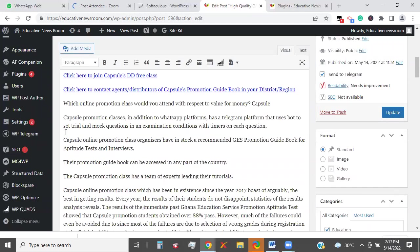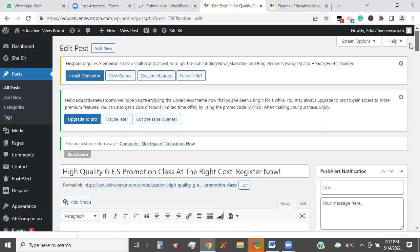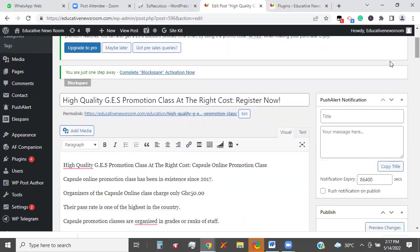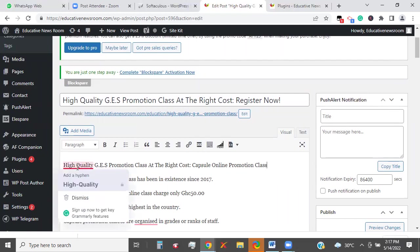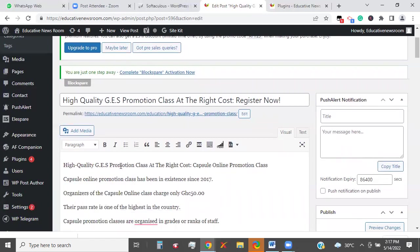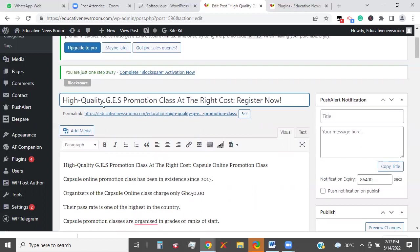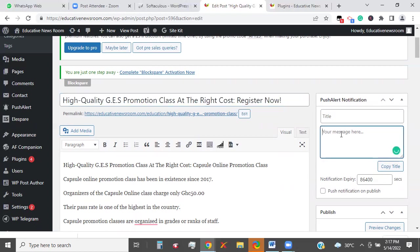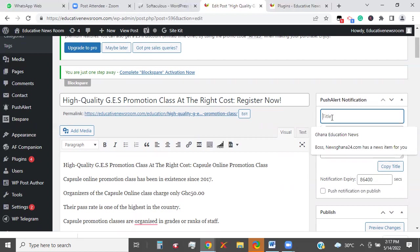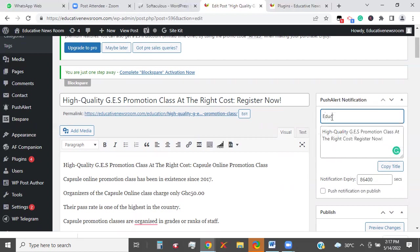So I paste it here. When you write, your first paragraph must contain the keywords you want to rank for. So if somebody is looking for 'GES Promotion Class online,' the person would be able to see this content if it is indexed. We are putting a hyphen in between these ones. Now, this same title — if you have push notification installed, paste it here. The title is the website: Educative Newsroom. Click on this button and check whether your Telegram is checked or not.